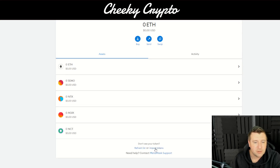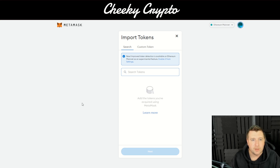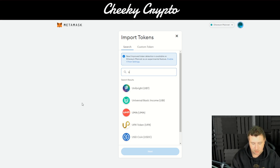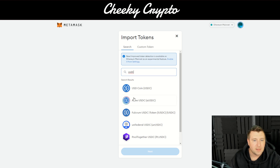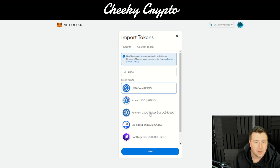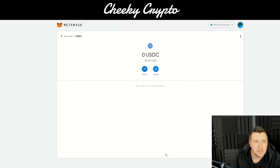Let's go to 'Import Tokens.' It's really easy to add a prominent coin like USDC, because all you need to do under Search is type in USDC, then click the USDC coin, click Next, then Import Token — and there you have it, simple as that. Really straightforward and done in just a matter of clicks.